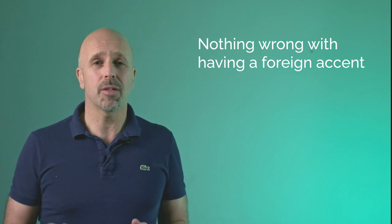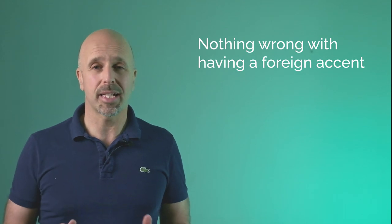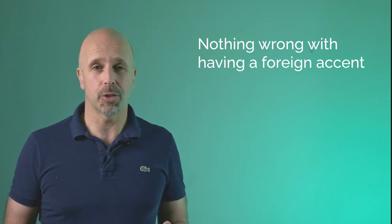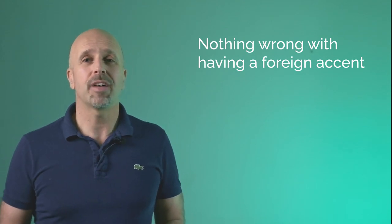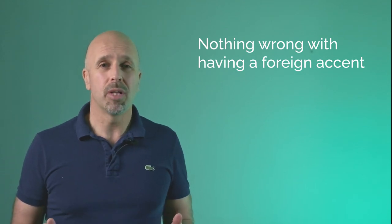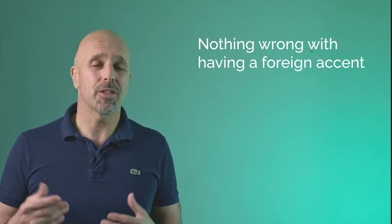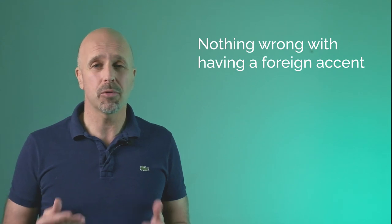So another quick point before we make a start, and that is there's nothing wrong with having an accent from your own country. In fact, many people have achieved incredible success in their professional lives with an accent from their own native language. In some instances it might even be an advantage. That being said, if your current accent is an impediment to communicating effectively or if you simply want to sound more British, then you're in the right place.